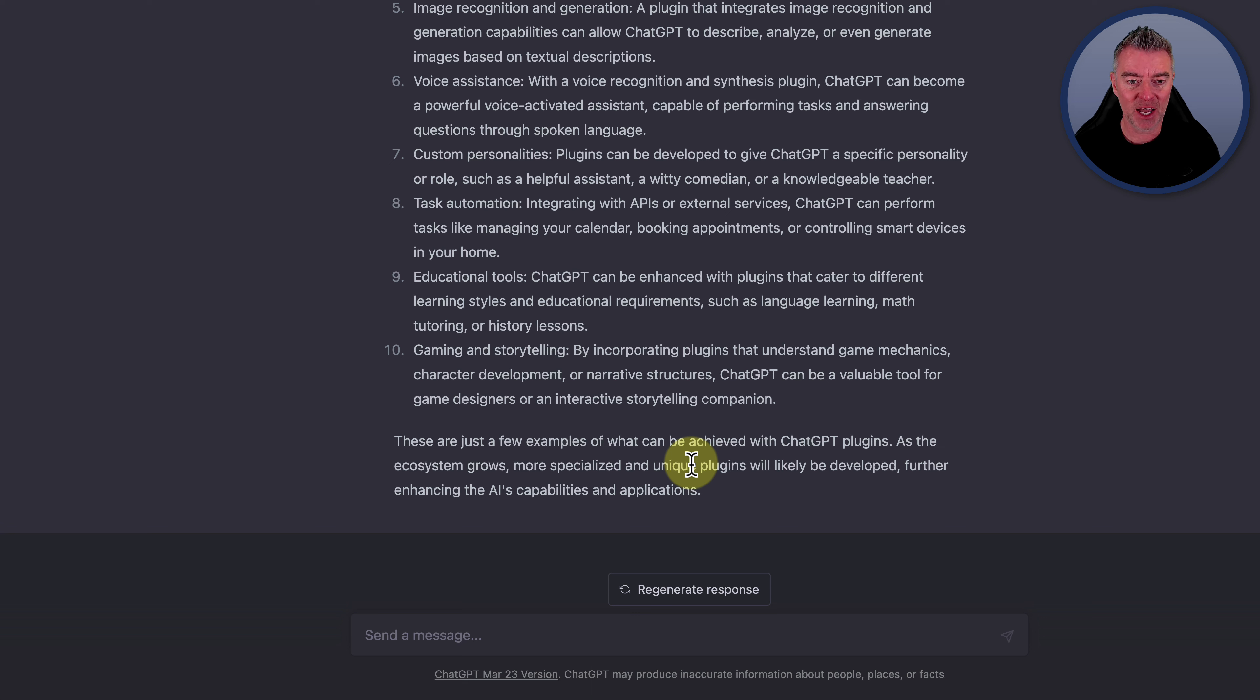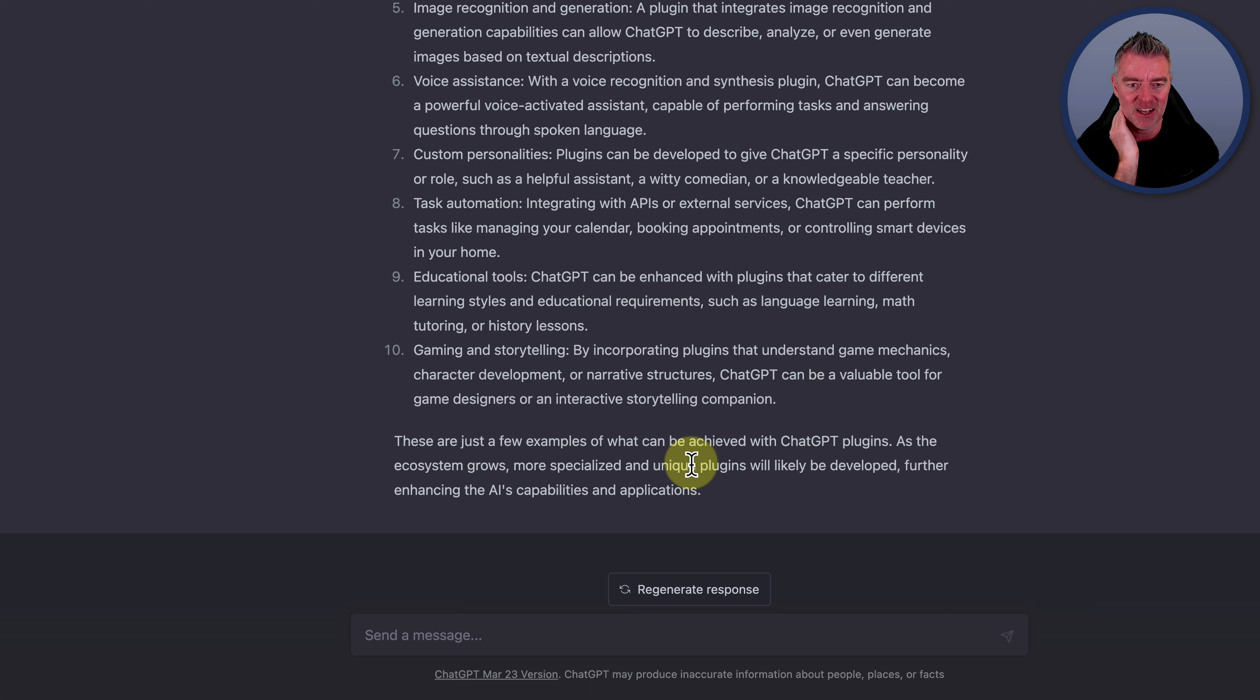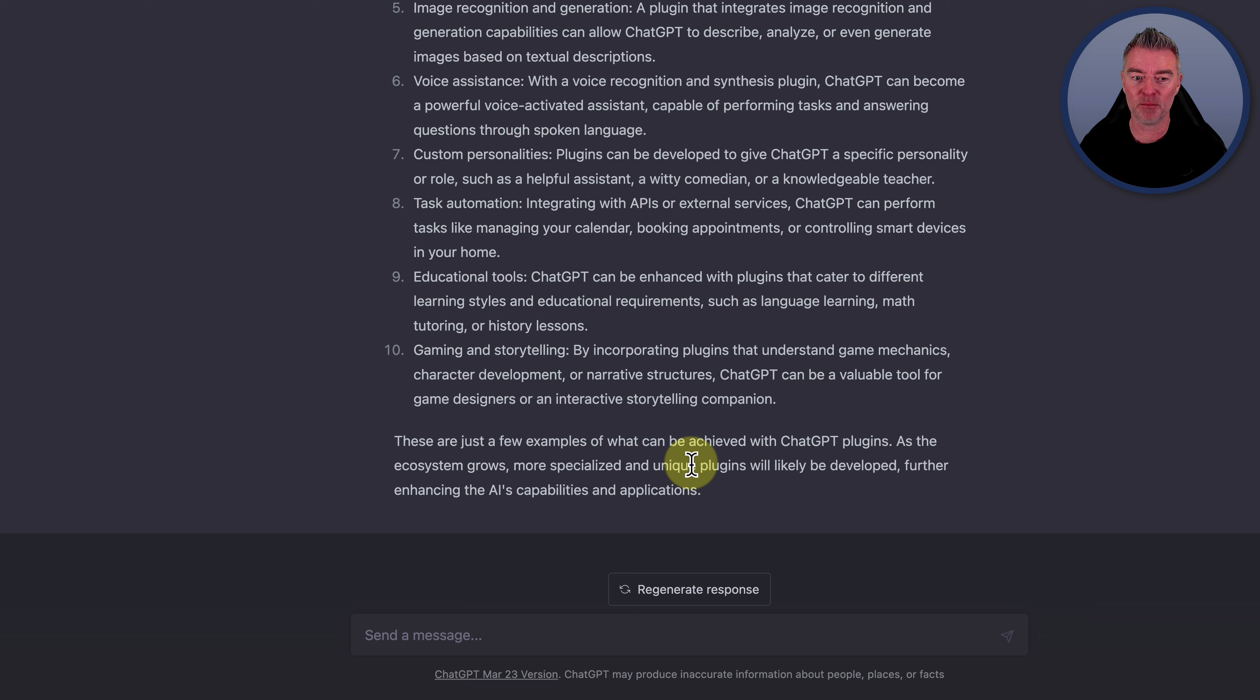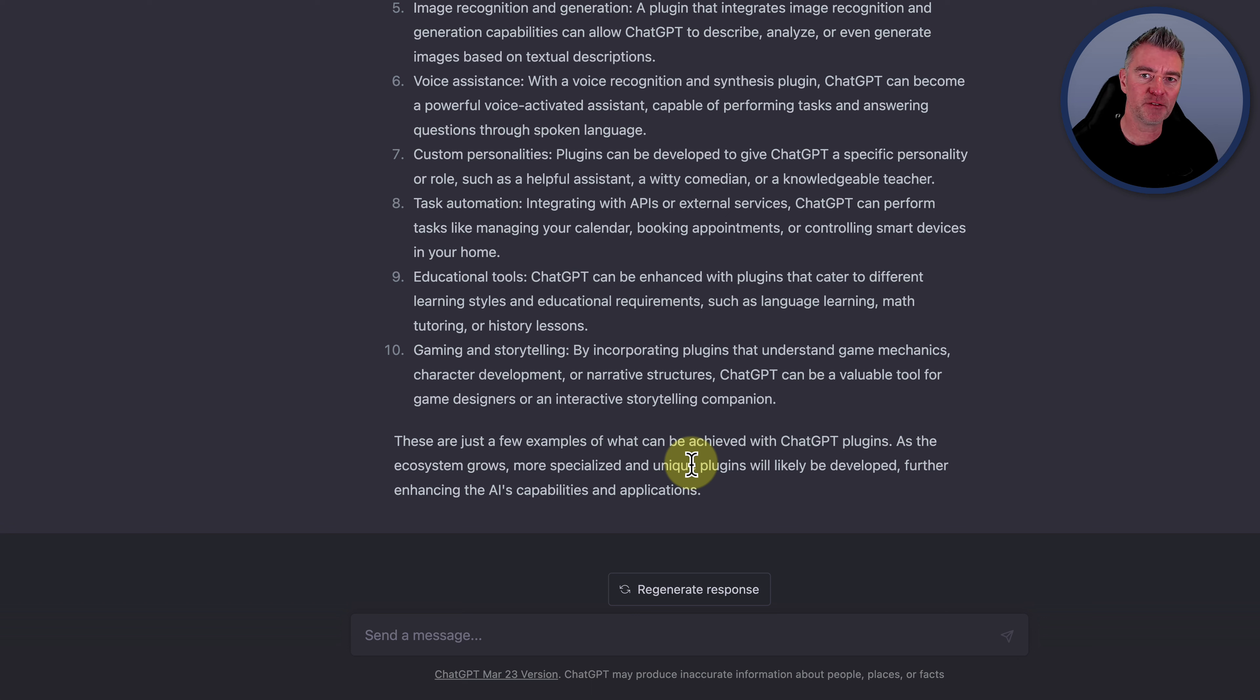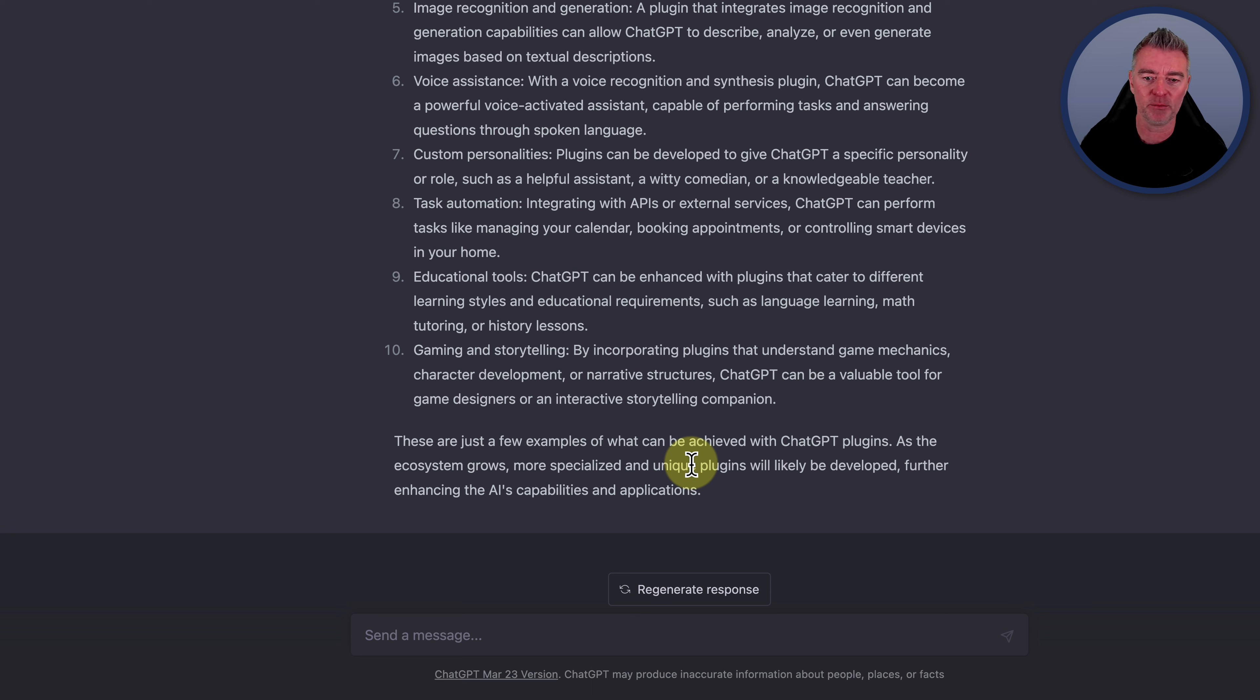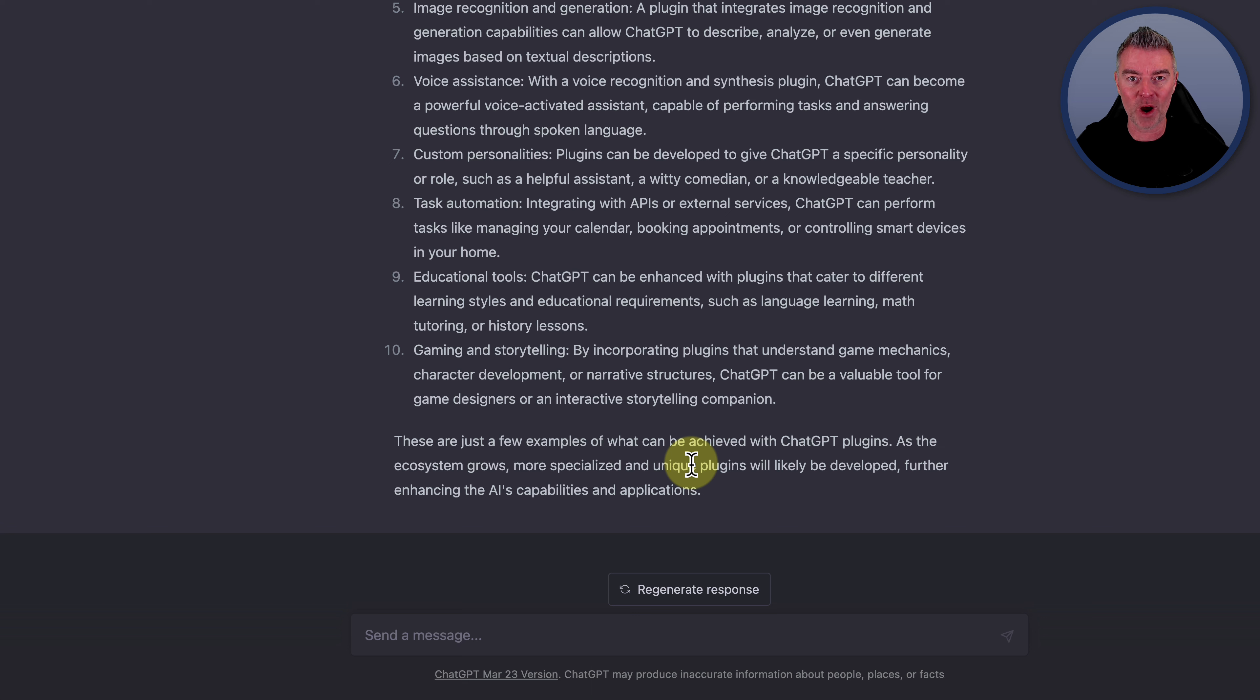Gaming and storytelling. By incorporating plugins that understand game mechanics, character development, or narrative structures, ChatGPT can be a valuable tool for game designers or an interactive storytelling companion. I mean, ChatGPT, we already know, is writing full story books for people. So I'm very sure it could do a great job of enhancing a game and game development. So like it says there, that's just a few examples of what can be achieved with the ChatGPT plugins. I'm sure there's going to be some absolutely genius plugins on the way once it's all open.